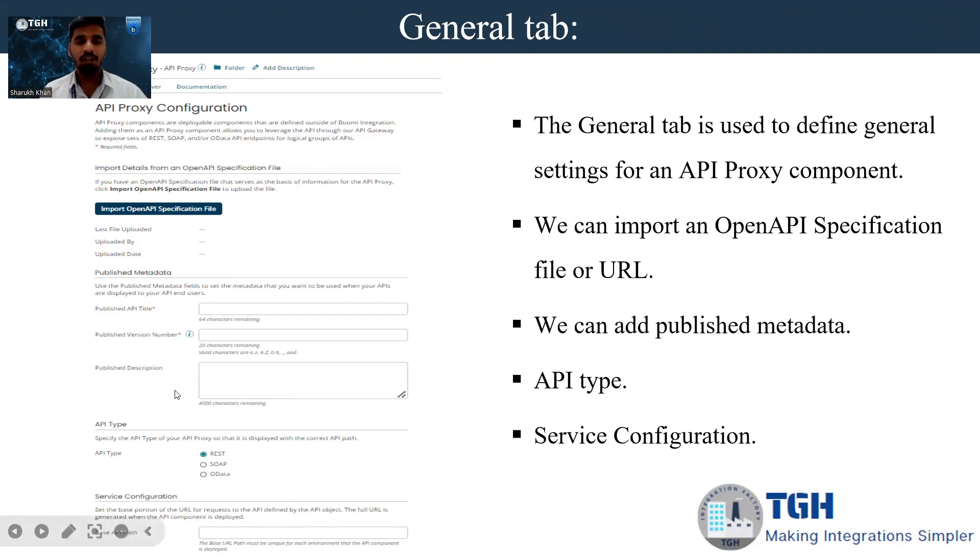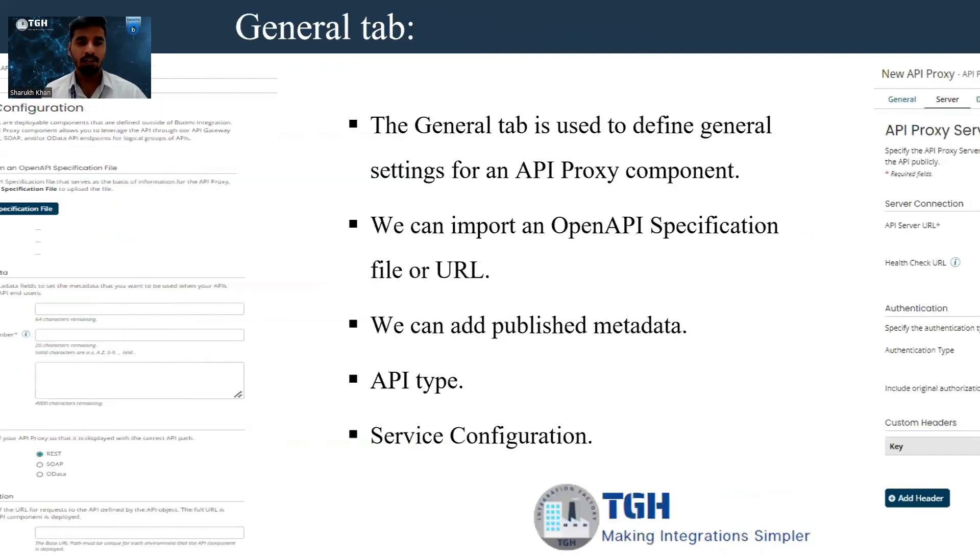Whatever the API type we are importing, we can define the API type as REST, SOAP, or ODATA.